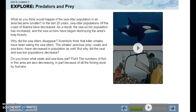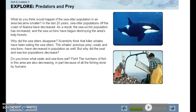What would happen if the sea otter population in an area became smaller? In the last 20 years, sea otter populations off the coast of Alaska have decreased. As a result, the sea urchin population has increased and sea urchins have begun destroying the area's kelp forest. Why did the sea otters disappear? Scientists think that killer whales have been eating the sea otters. The whale's previous prey — seals and sea lions — have also decreased in population.